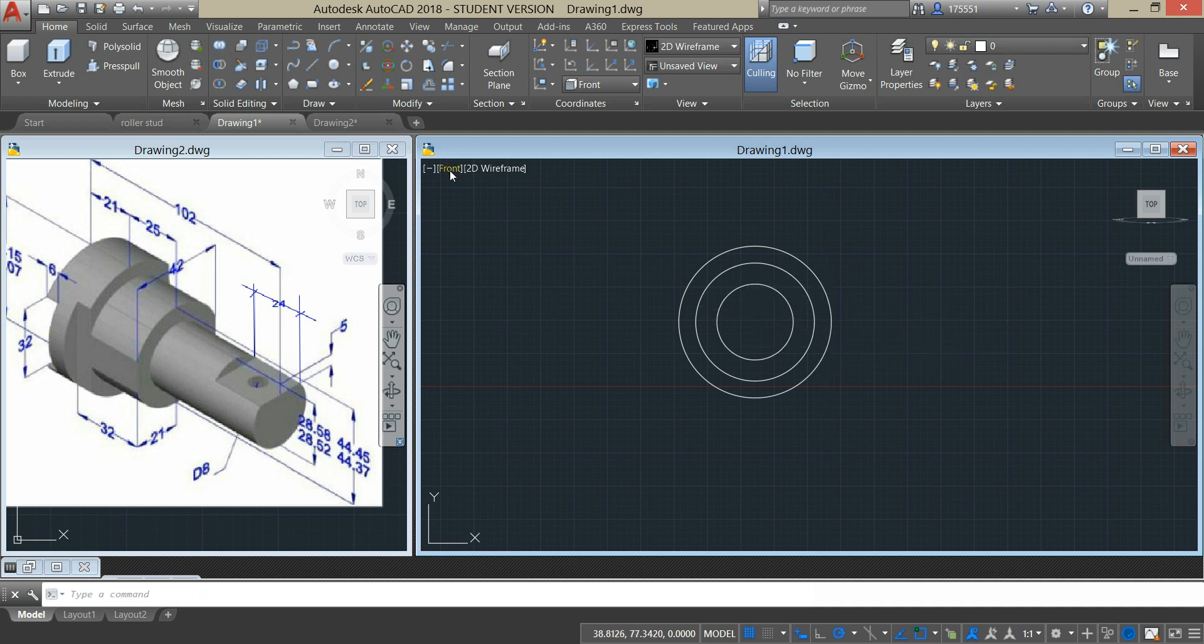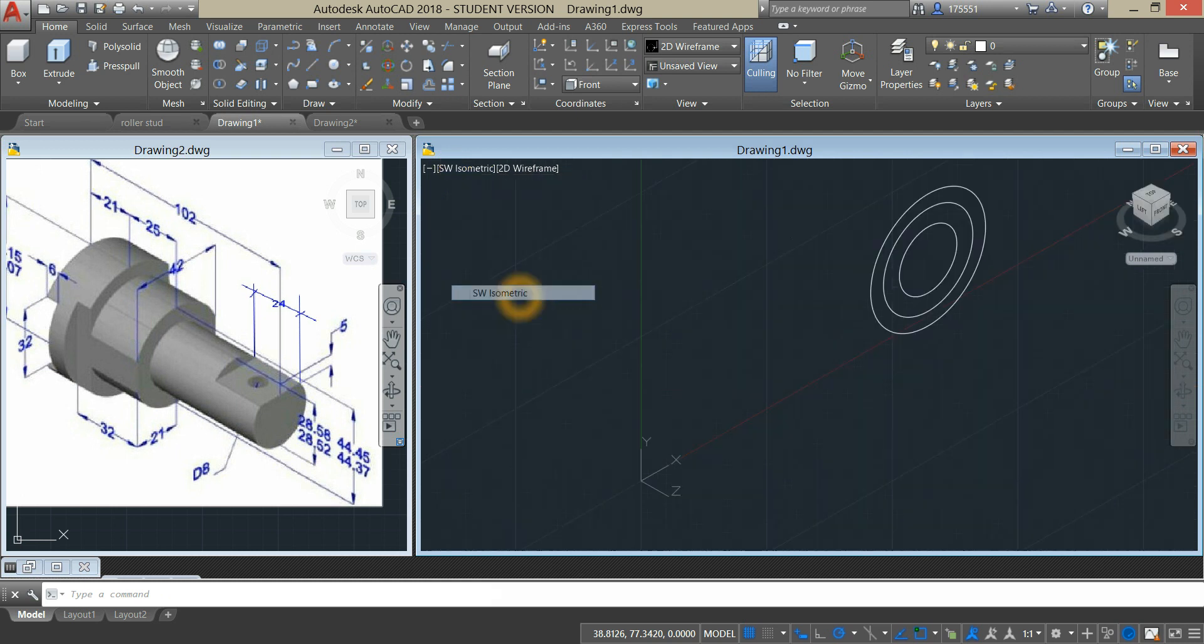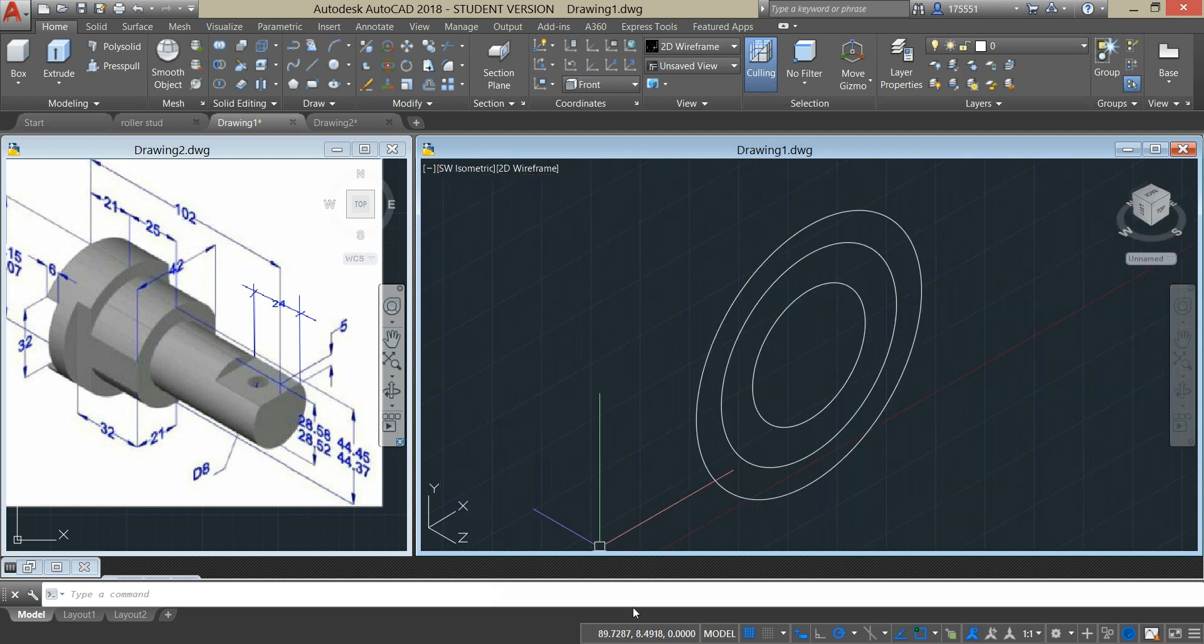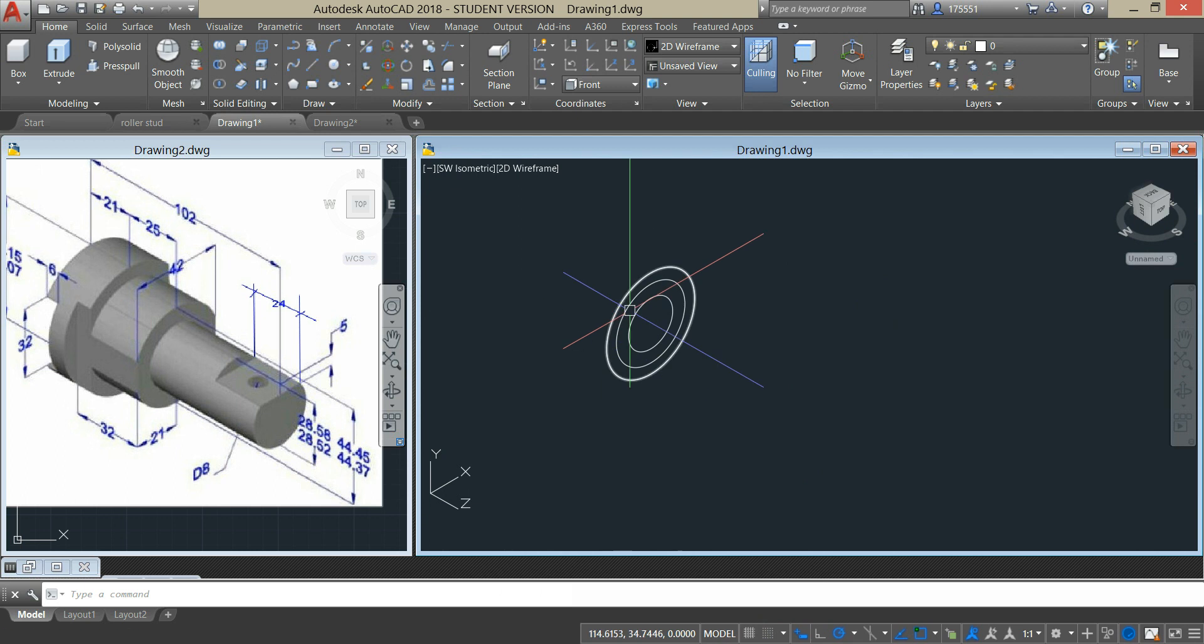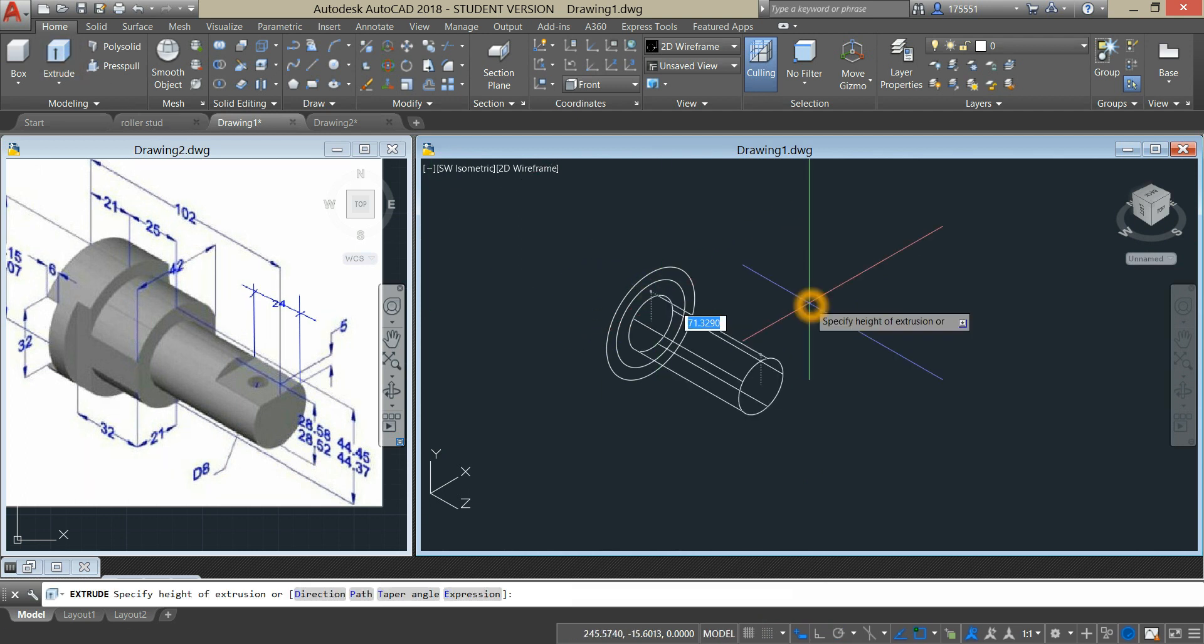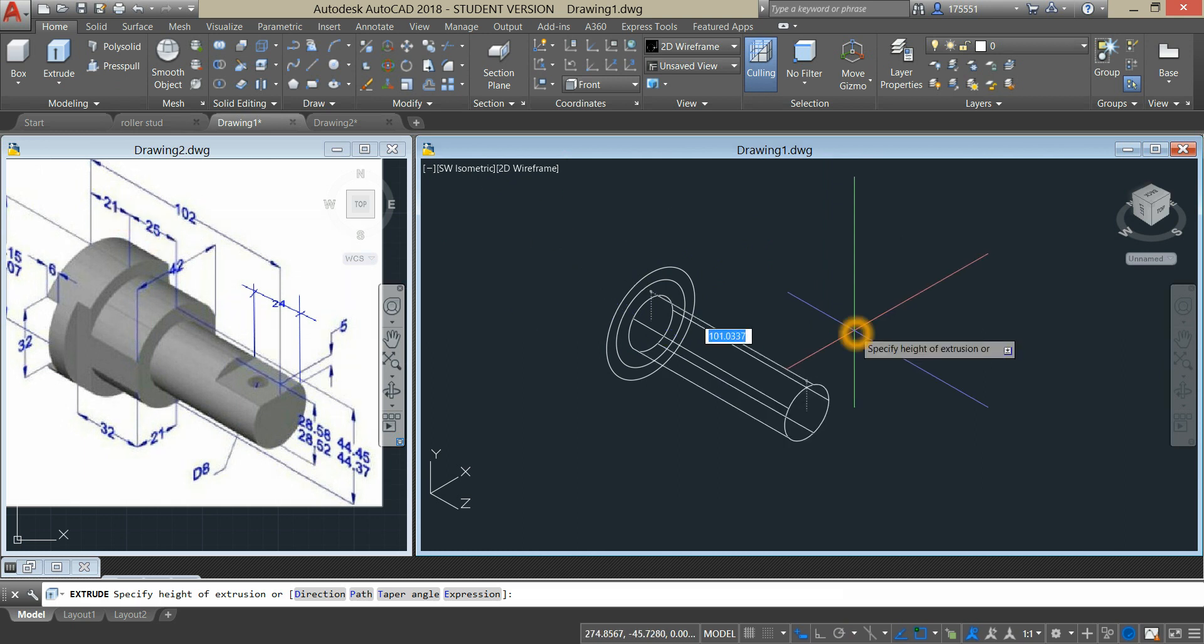Now I'm going to turn this drawing to southwest isometric. I'm just going to turn off the grid and extrude the smallest circle to 102 minus 21 minus 25 is 56.